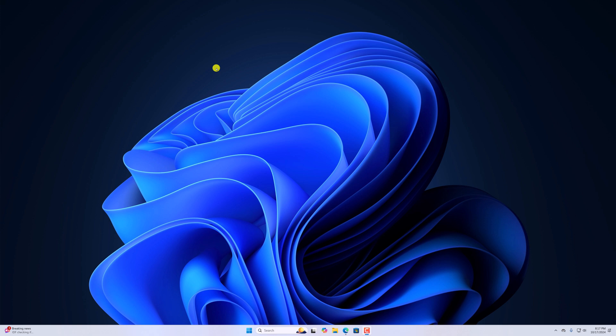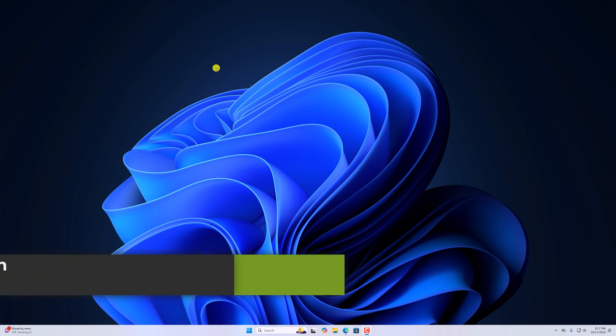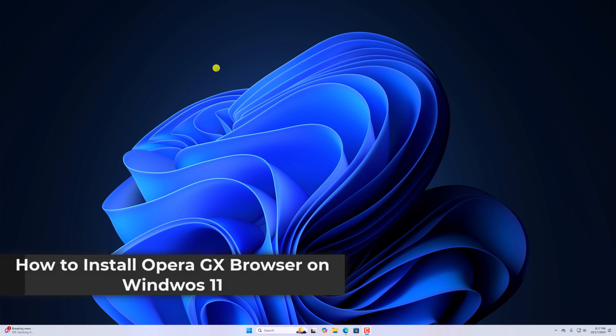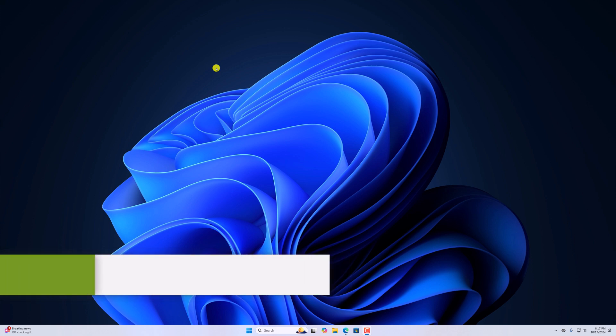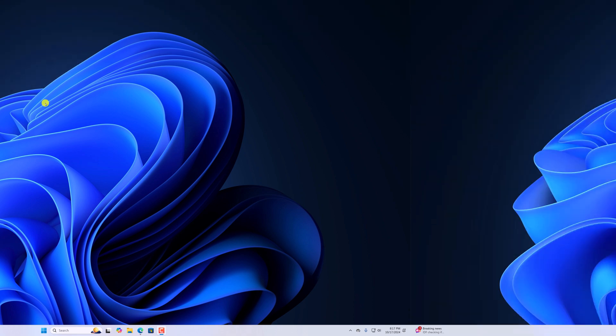Hello everyone, I'm back with another video. In this video, we'll discuss how to install Opera GX browser on Windows 11. So with that being said, let's get started.